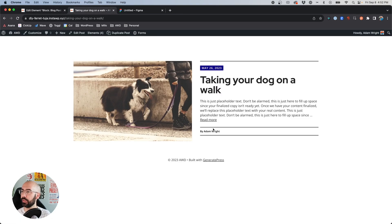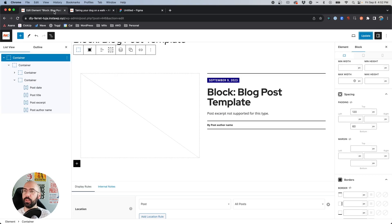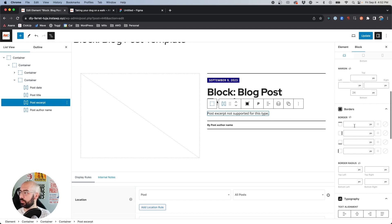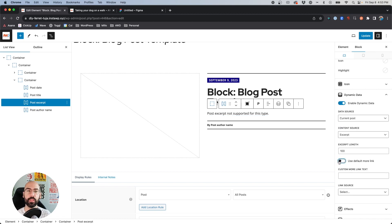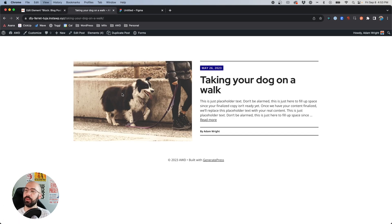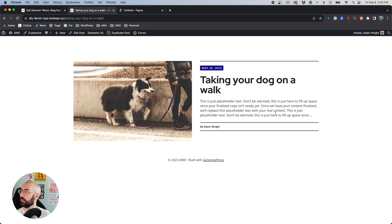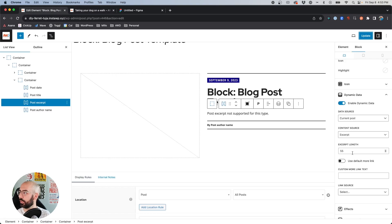I noticed that our excerpt shows a 'Read More' link and it's showing more copy than I really wanted. Let's jump back into the Headline block that holds that excerpt, come down to dynamic data, disable the default more link — that's the 'Read More' we don't want — and set excerpt length to about 55 or so. Hit Update, hit Refresh. It's still showing a little bit long but the 'Read More' text is gone, which works pretty good.